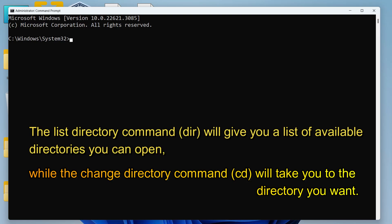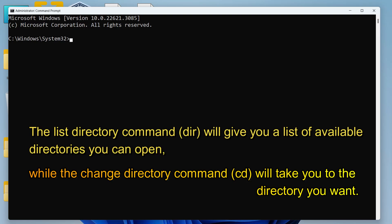The list directory command or DIR will give you a list of available directories you can enter, while the change directory command is going to take you to the directory you want.